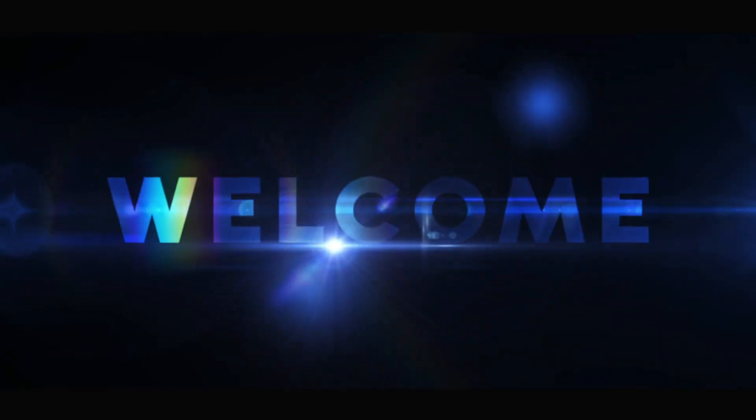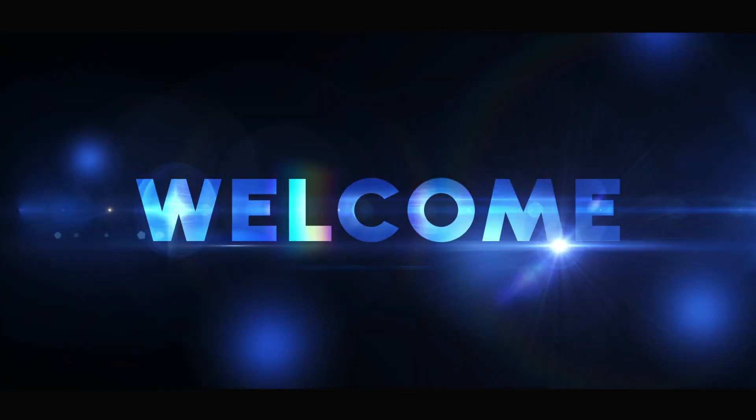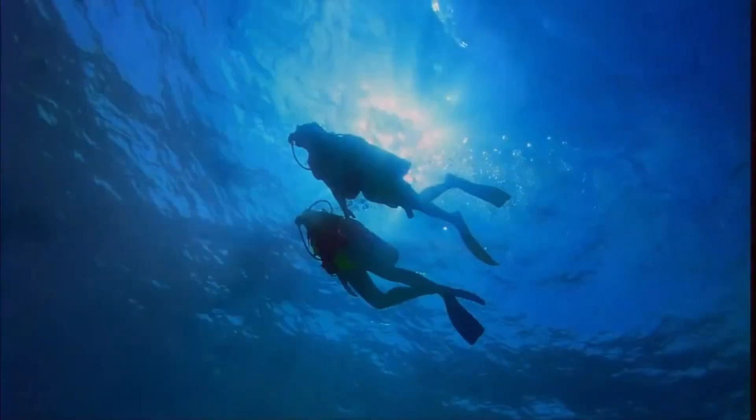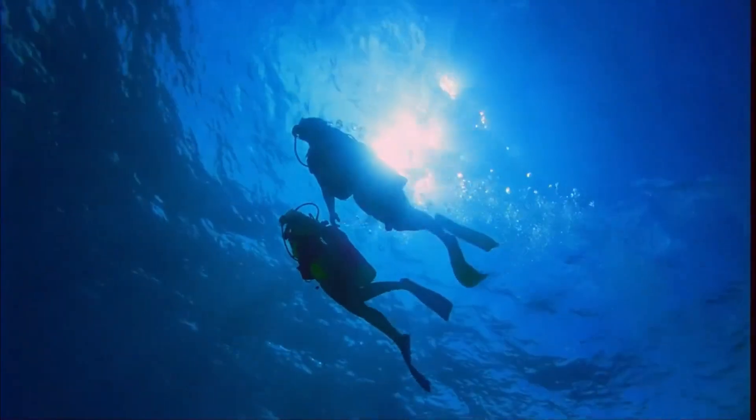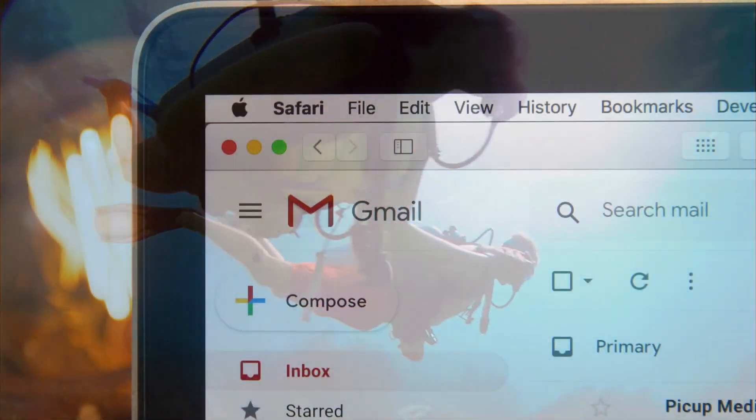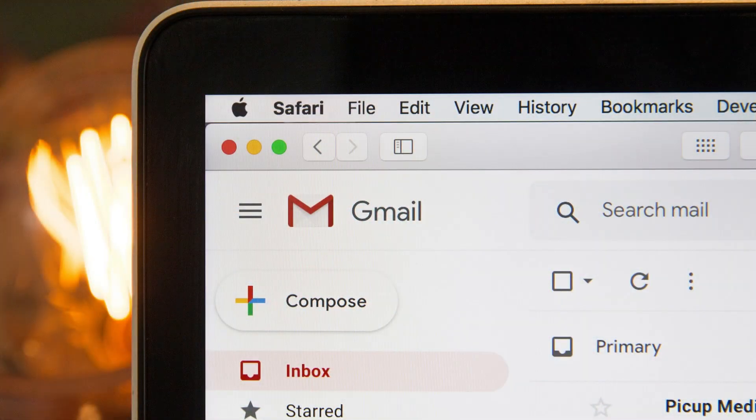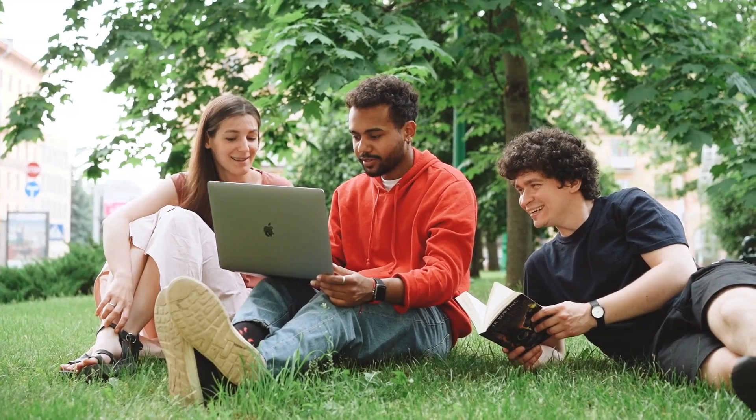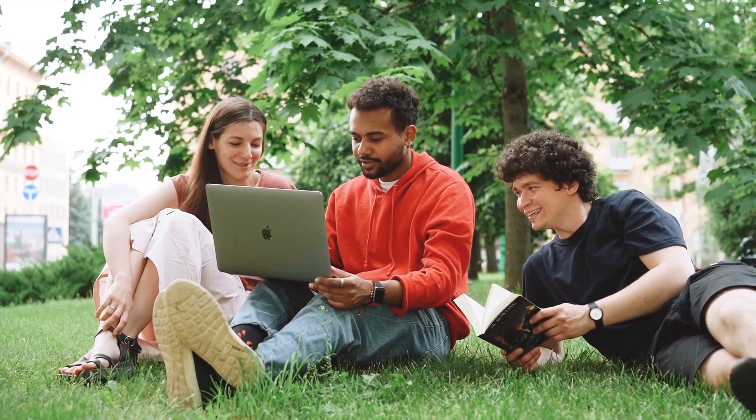Hey everyone, welcome back to Creative Exposure. Today, we're diving into something super practical: how to create a new Gmail account for someone else. Whether it's for a family member, a friend, or anyone who needs a helping hand, I've got you covered. Let's get started.